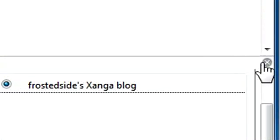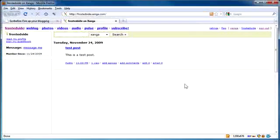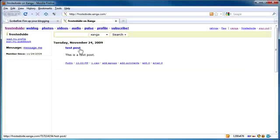And then let me just get rid of the little X here. We'll get rid of ScribeFire. And there's my test post. And I did it completely from within Firefox, which is great.